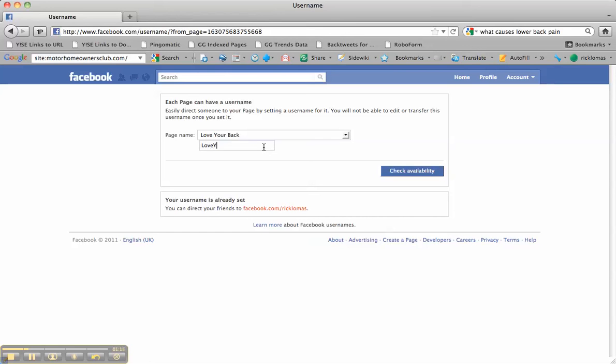It's going to stick in their minds more than if you do it all in lowercase, so do it just like that. Assuming it's available, you click Check Availability.